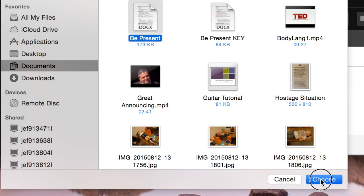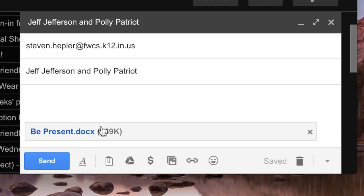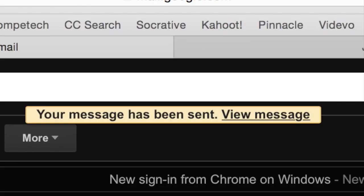You'll see it goes to steven.hepler@fwcs.k12.in.us. Who's it from? Jeff Jefferson and Polly Patriot. And look, the file is attached. Click send. Your message has been sent.